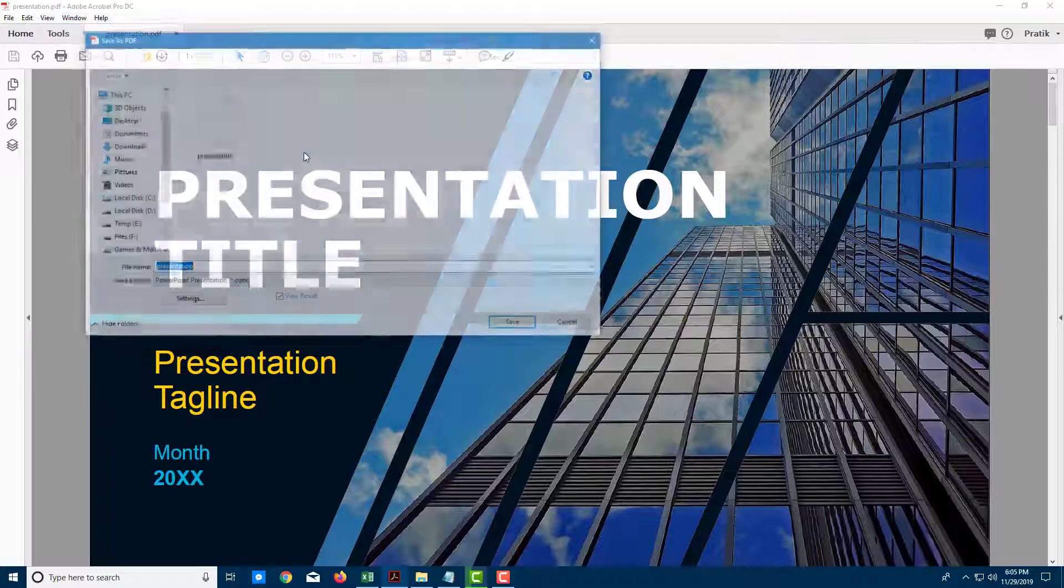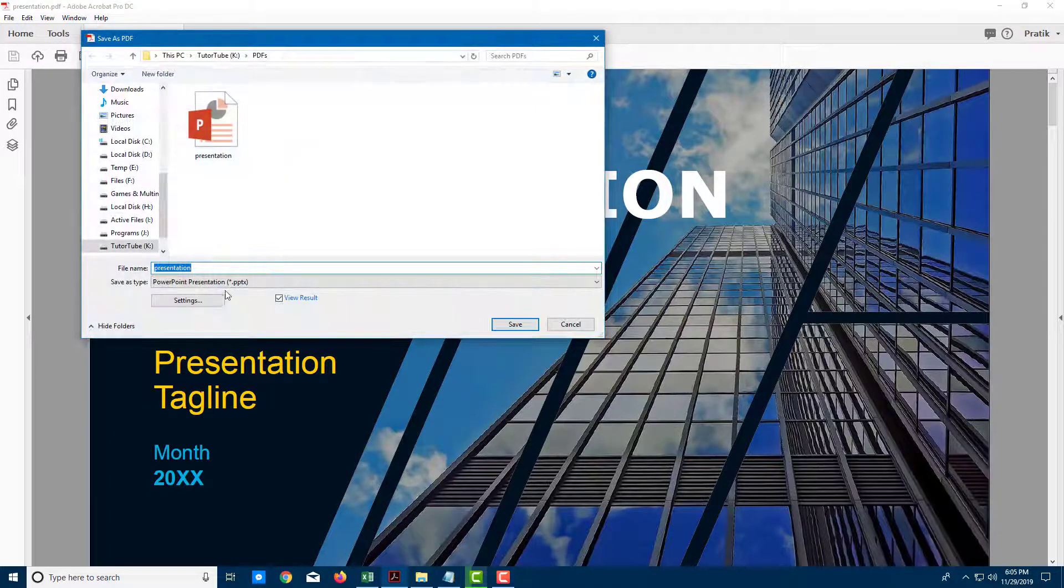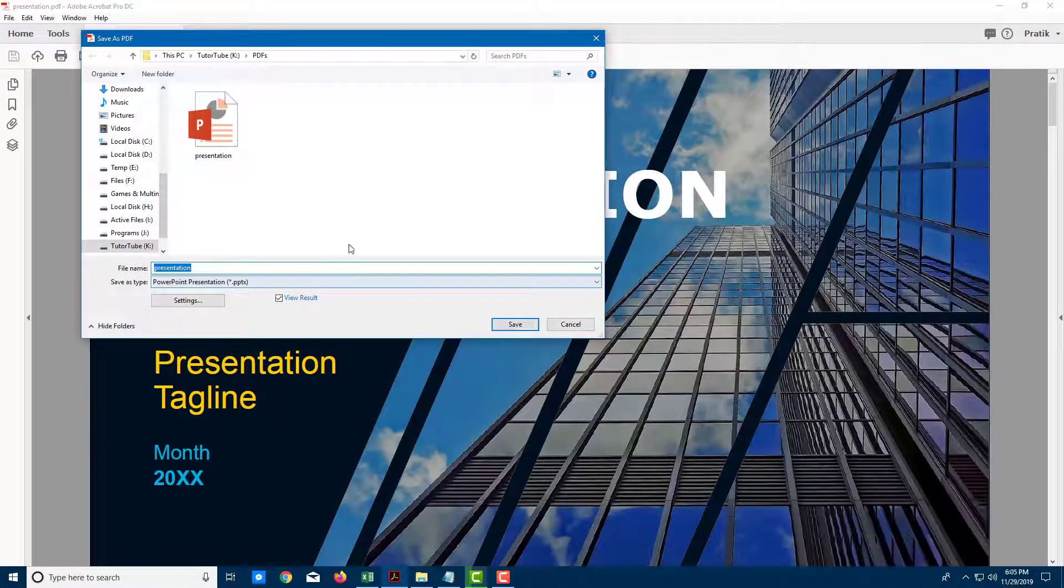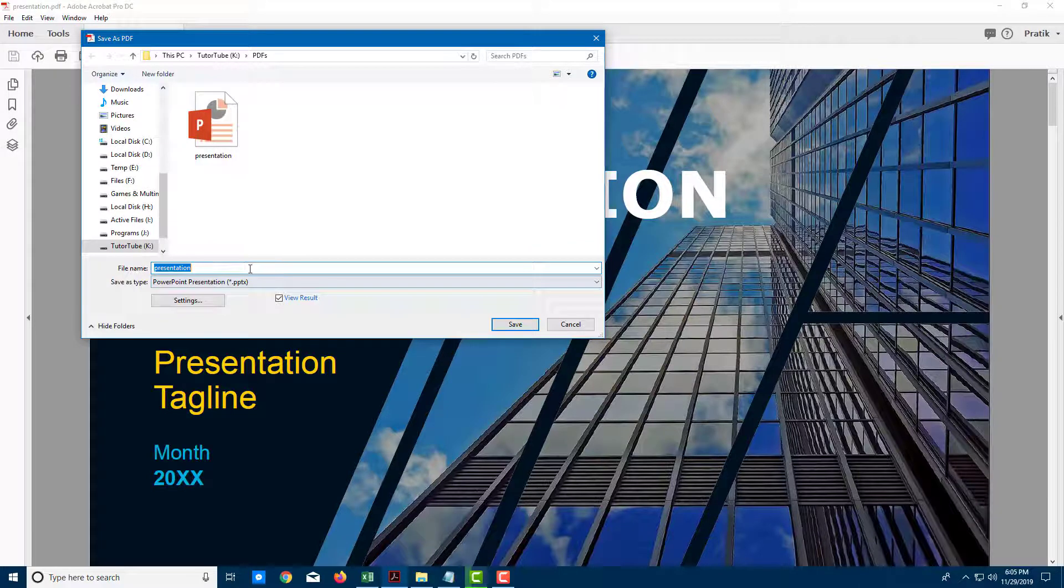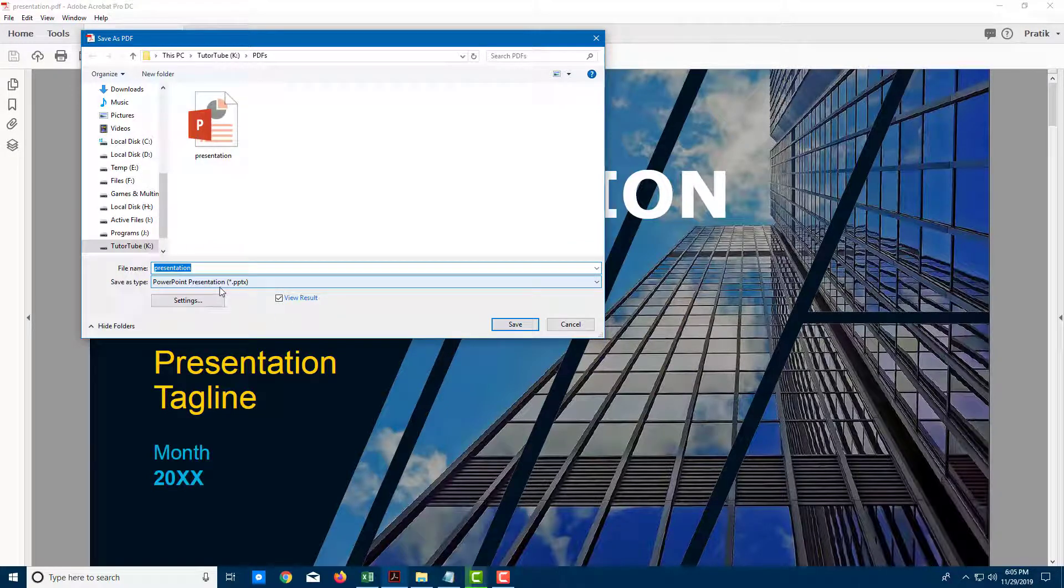Let me just click on this and over here you can see that I immediately get an option to save it as a PowerPoint presentation right here.